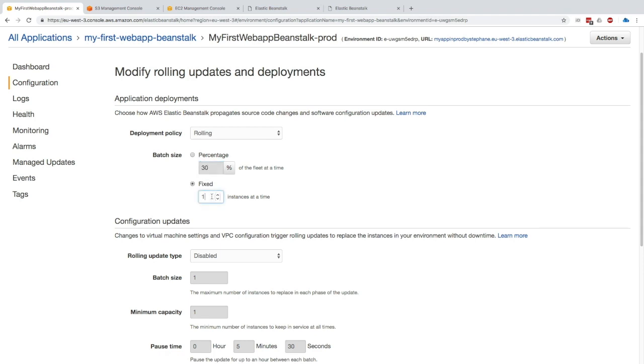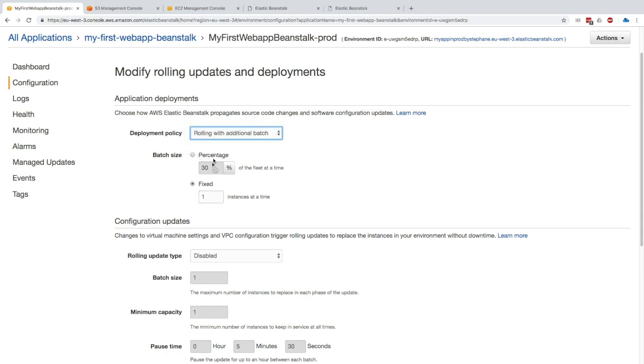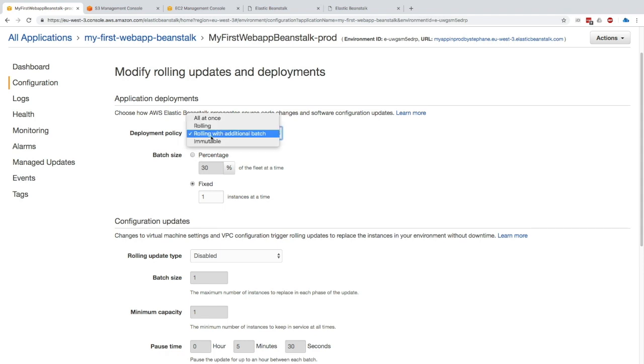If we do rolling with additional batch, we have the same option: percentage or fixed. But this time we're creating new EC2 instances, so we make sure that the whole application is running at capacity. The bigger the batch size, the more costs we'll have obviously.